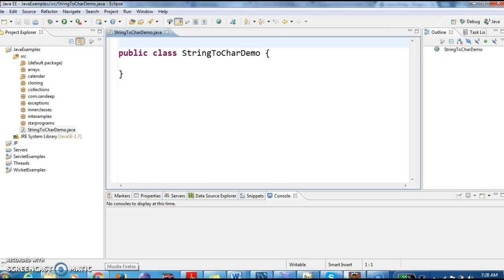Hi guys, welcome to java interview questions.com. This is Sandeer. Today we will write a program on how to convert string to character array in Java.